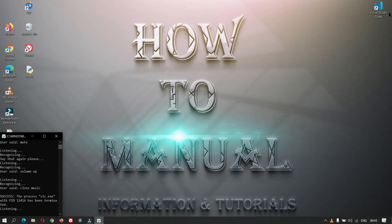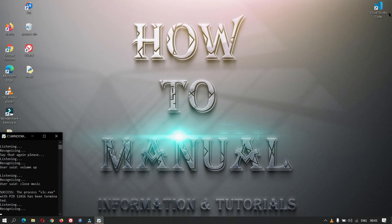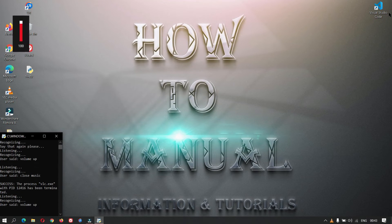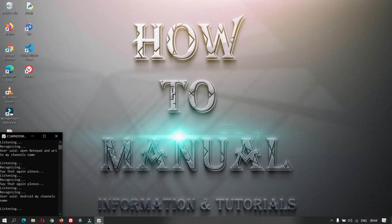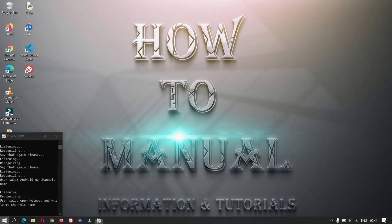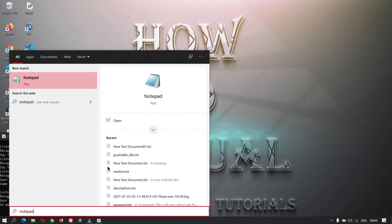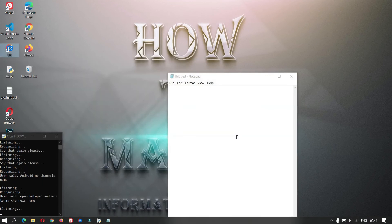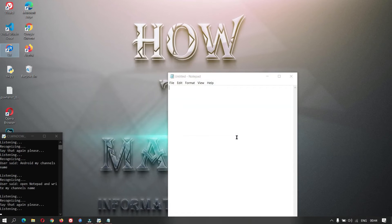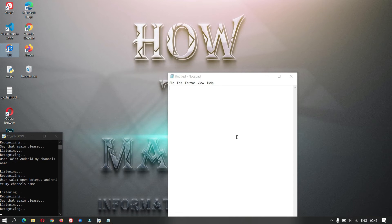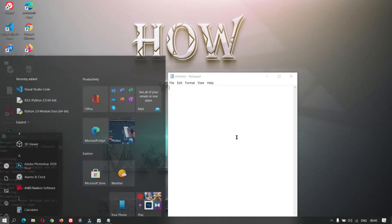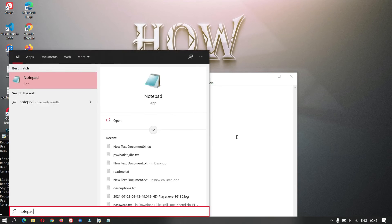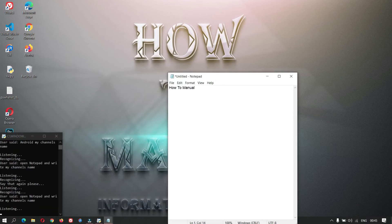Volume up. Open notepad and write my channel's name. Close notepad.